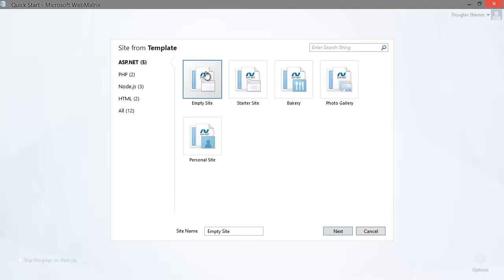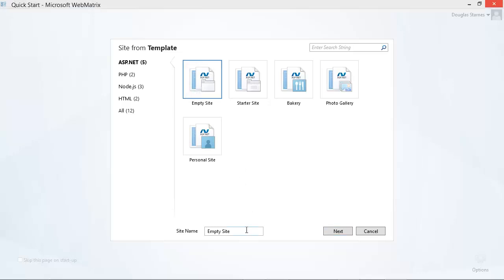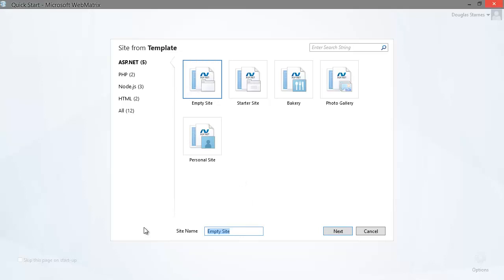This is a little different from the empty site option before. This time it will set up the site to use ASP.NET web pages, but not put any content in it like the other templates do. I'll give it the name SuperConf and click Next.